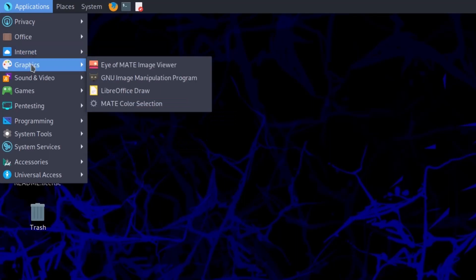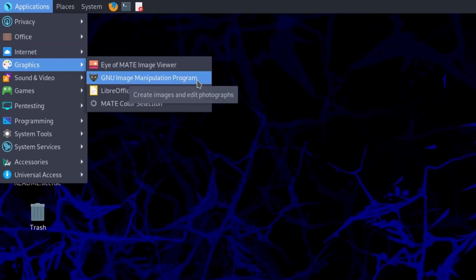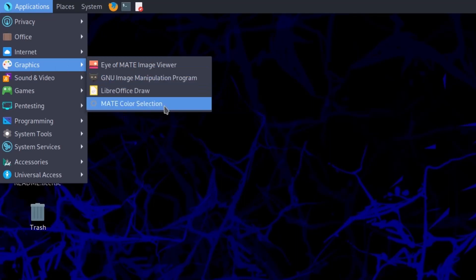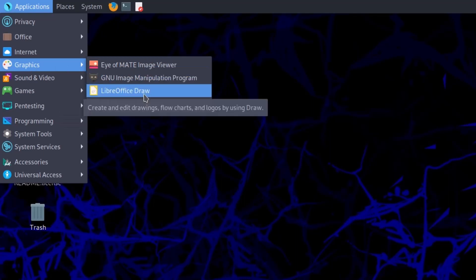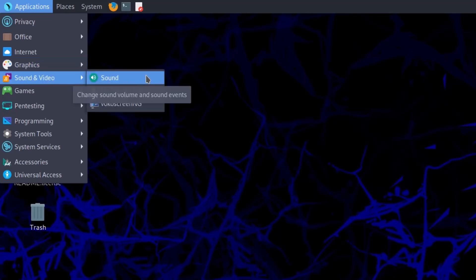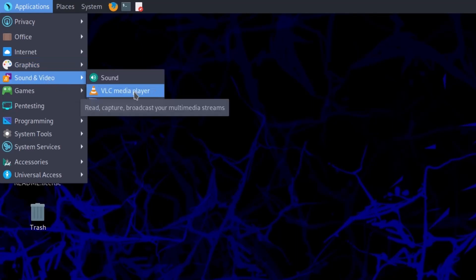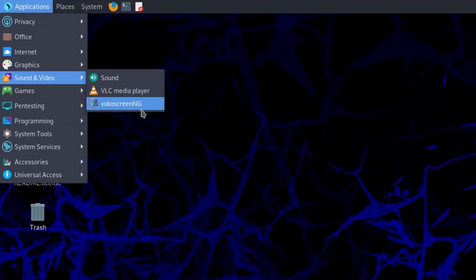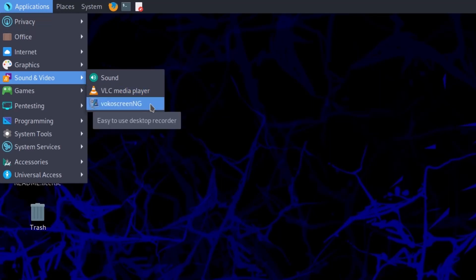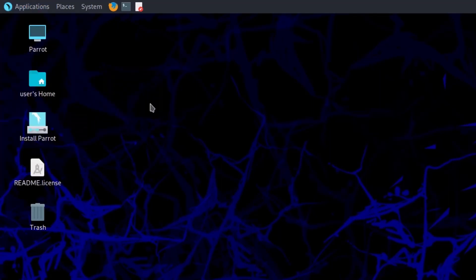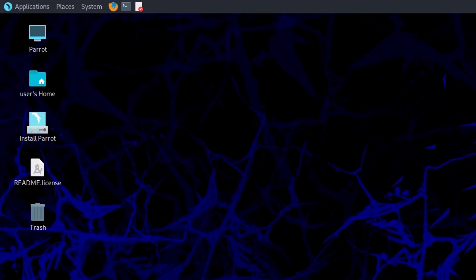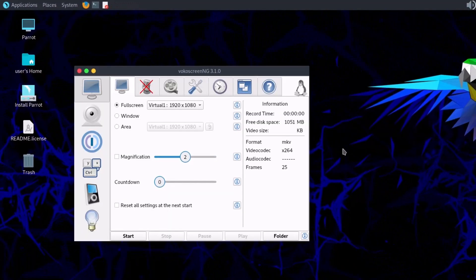In Graphics, GIMP is pre-installed for photo editing along with a color selection tool. In Sound and Video, you can adjust sound settings and VLC Media Player is already installed. Vokoscreen NG is available for screen recording, so you can make tutorials.